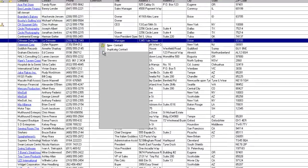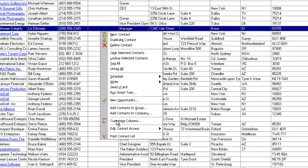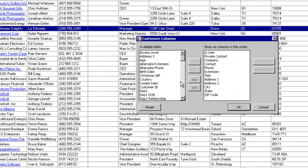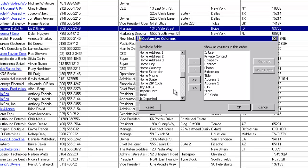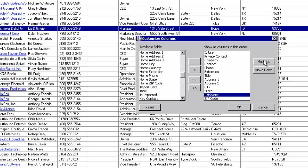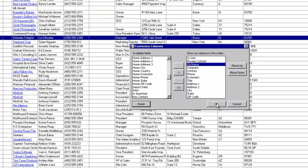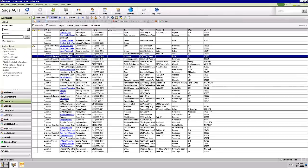Let's add the ID status field to this view real quick. I'll go to customize columns, scroll down, find ID status, and move this field up a couple of spots so it's right to the left of company. Now you can see we've got different types of customers in here in the ID status field.